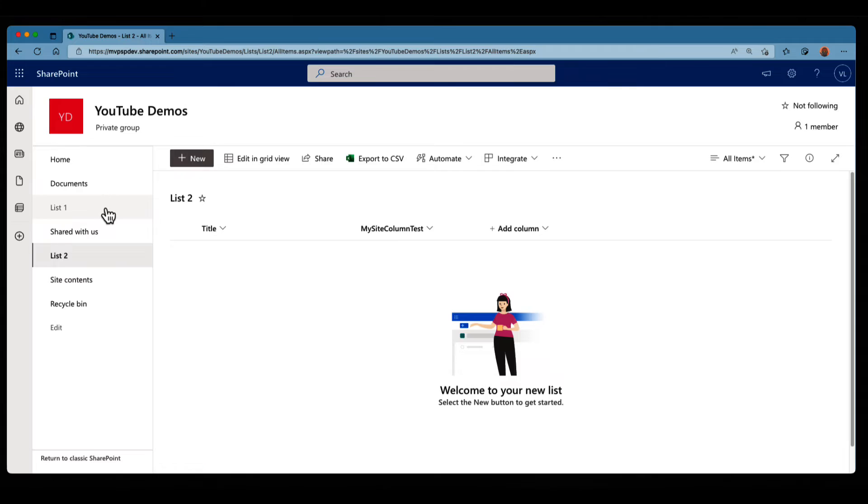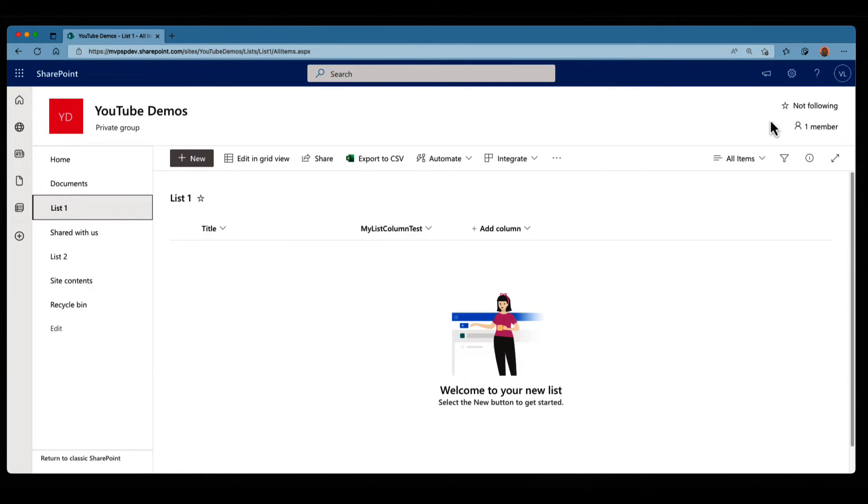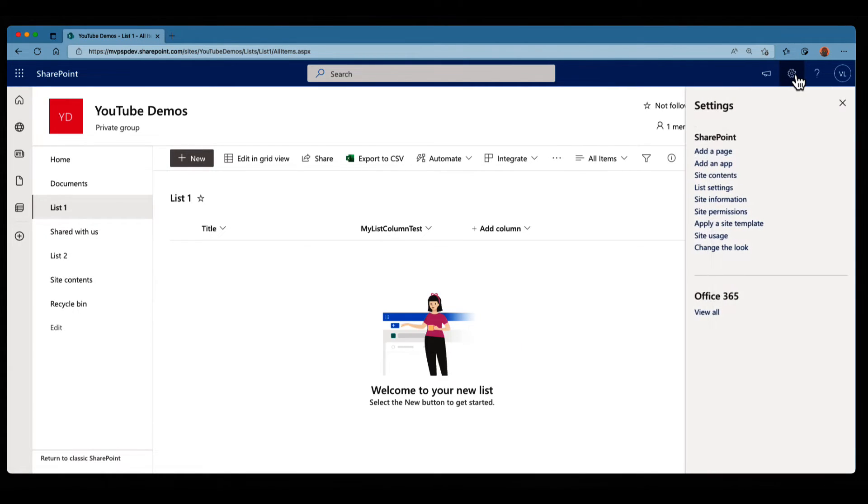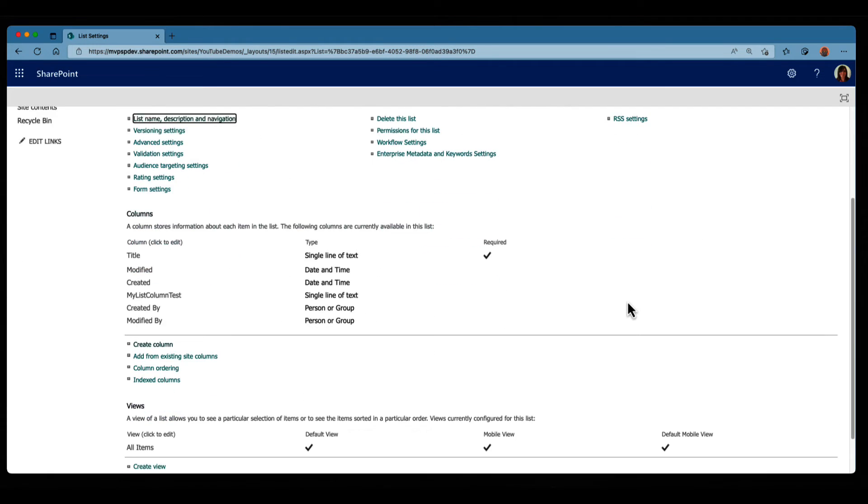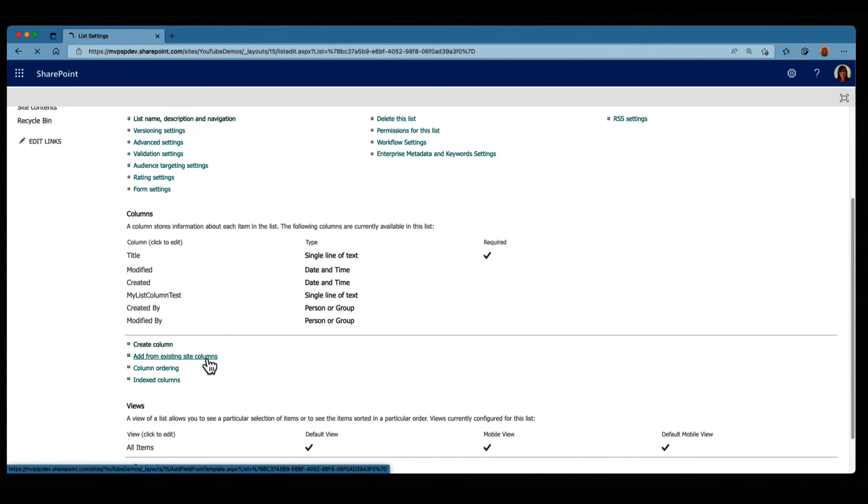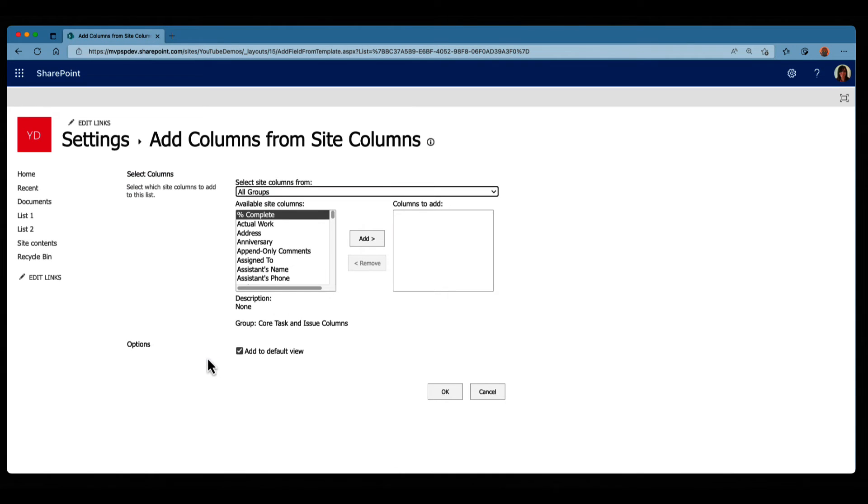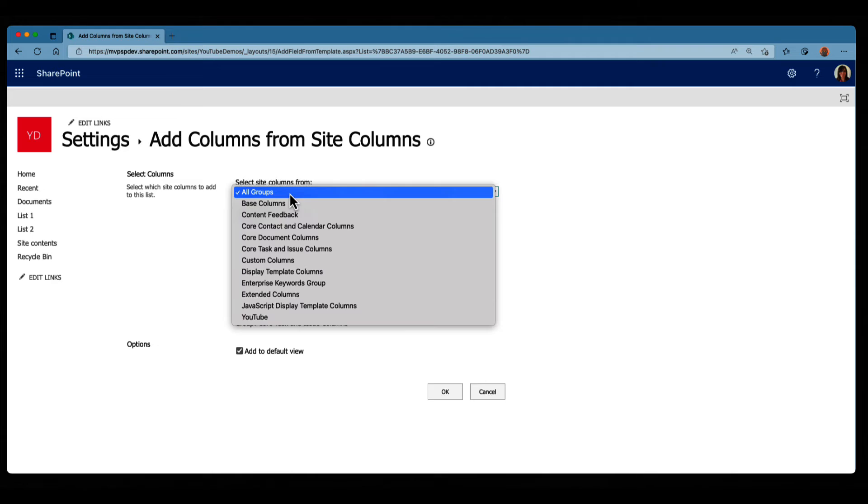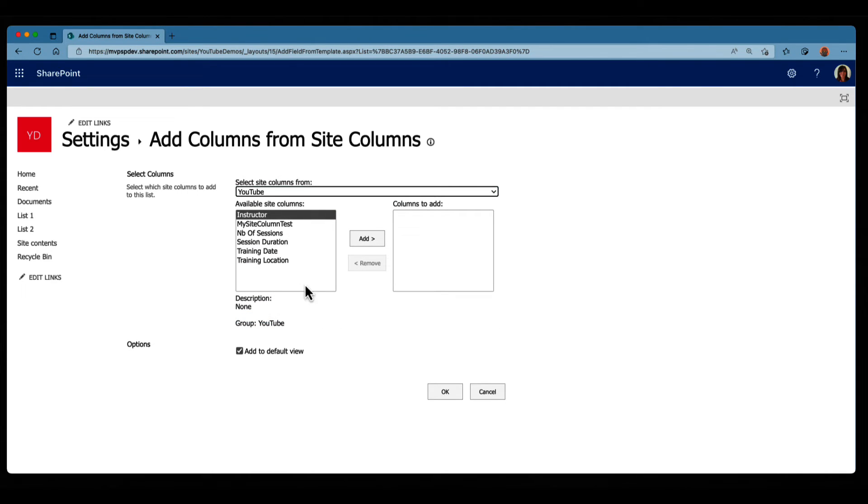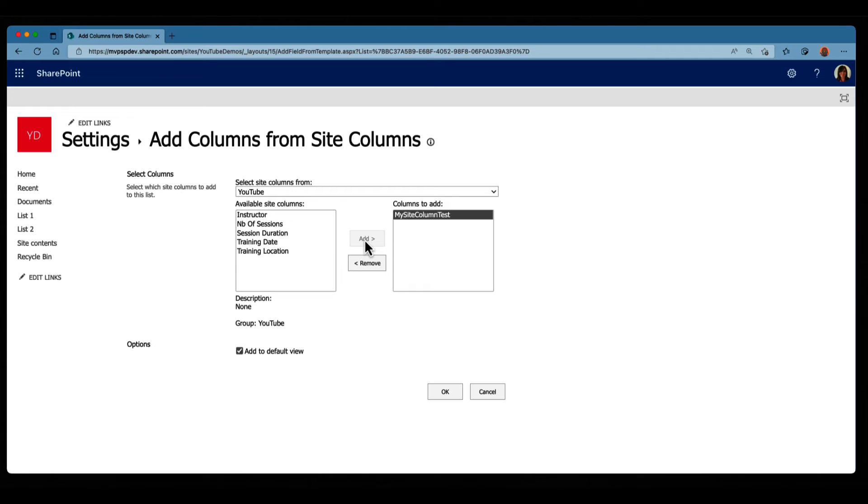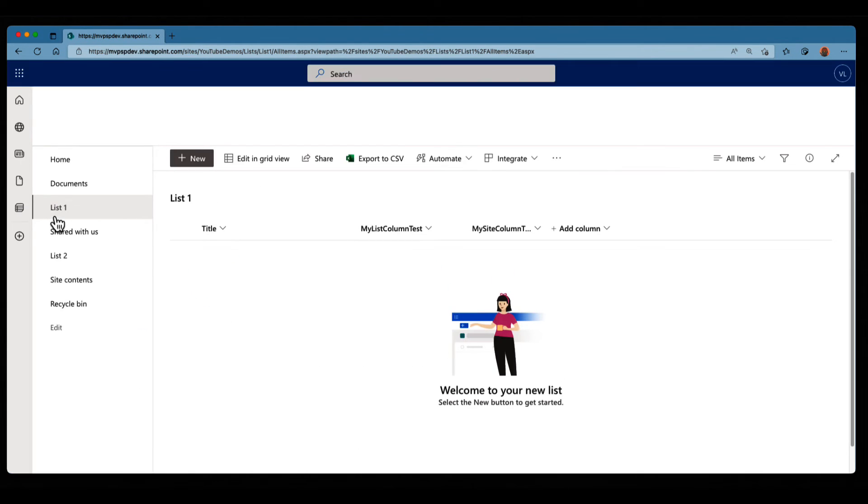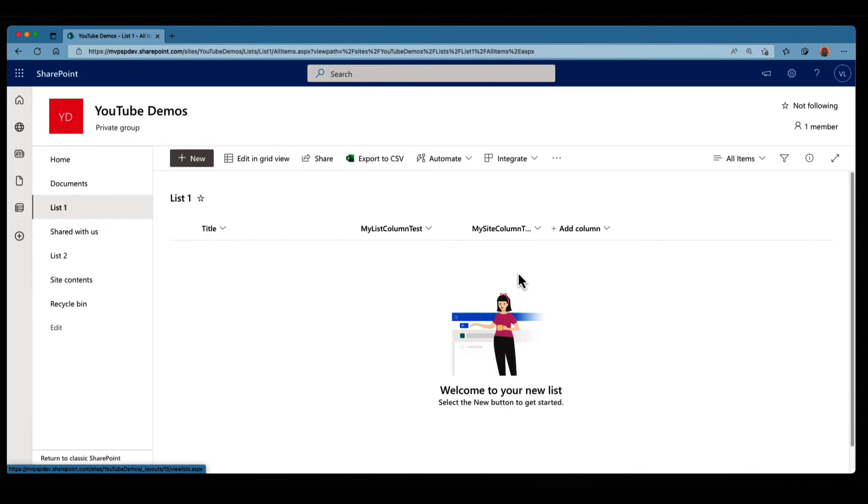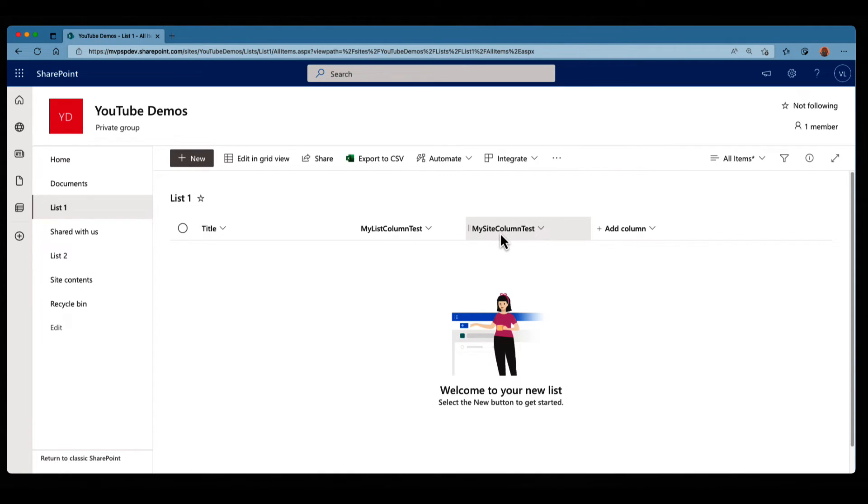So if I go into list one, and I go again with the same process, list settings, scroll down, add from the existing site column, filter, I have my site column test in here. So I can click on Add, go back to the list, and I have my list added in here.